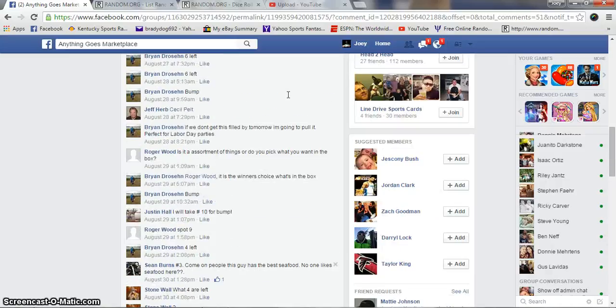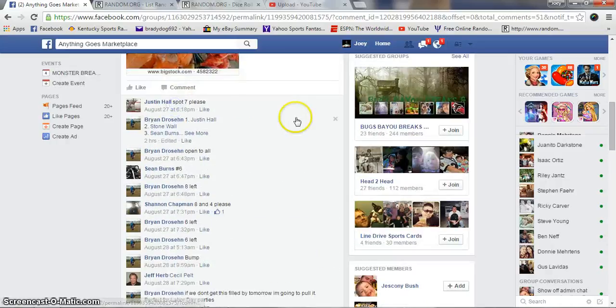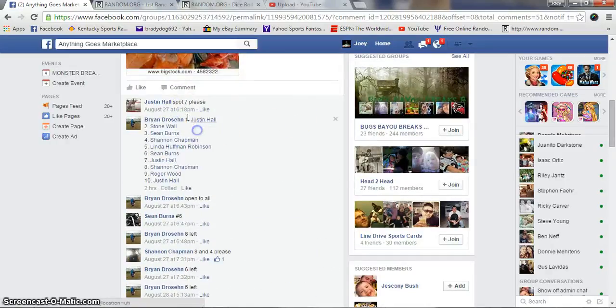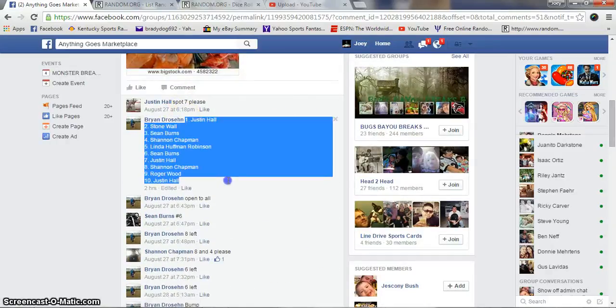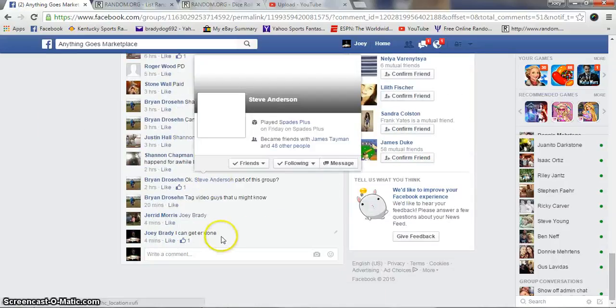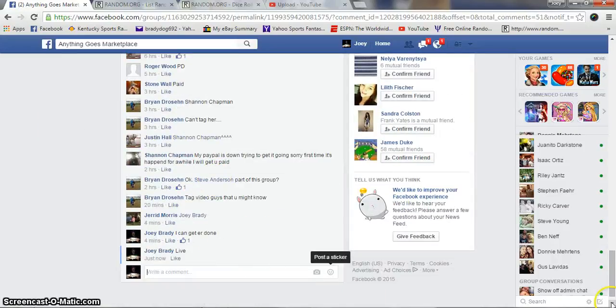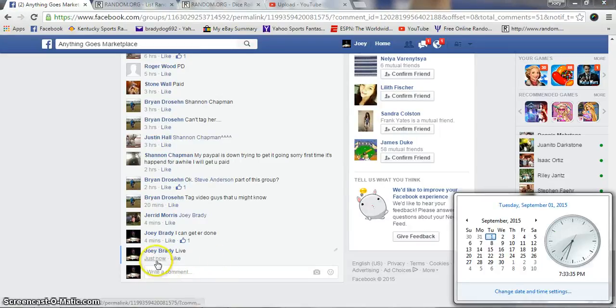All right, let me find my list. We're live at 7:33 p.m. Eastern Standard.